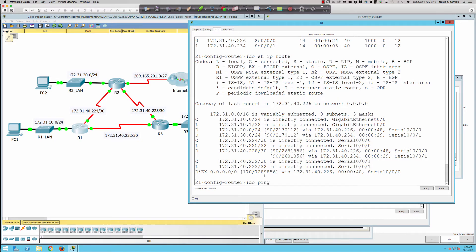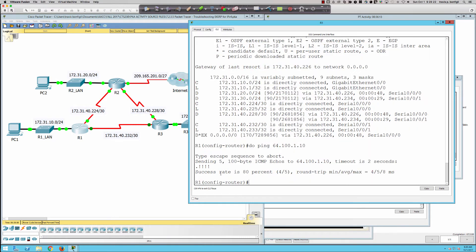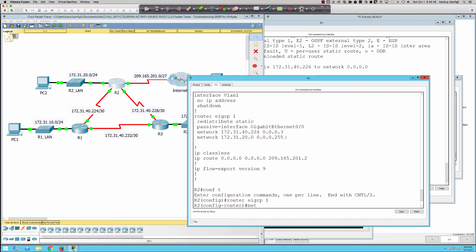Pinging 64.100.1.10 — we've got connectivity, but we're at 67 out of 100 points with work still to do. So far: Router 1 had the wrong EIGRP autonomous system number, and Router 2 was missing the network statement for the transit segment between R2 and R3. Now let's look at Router 3.